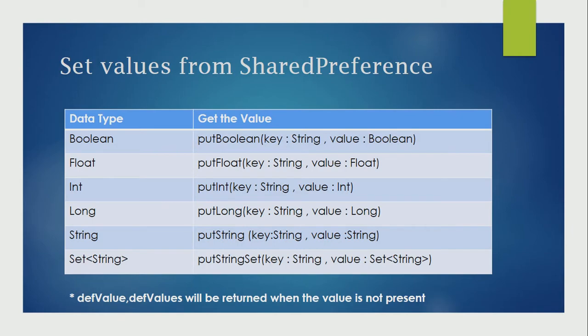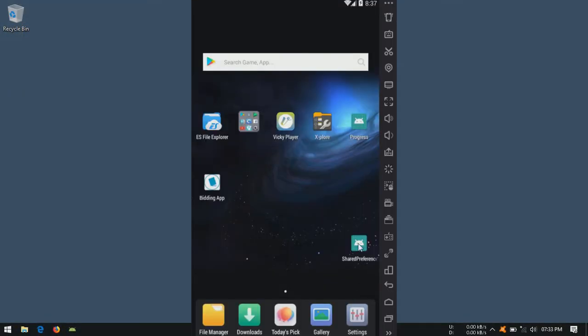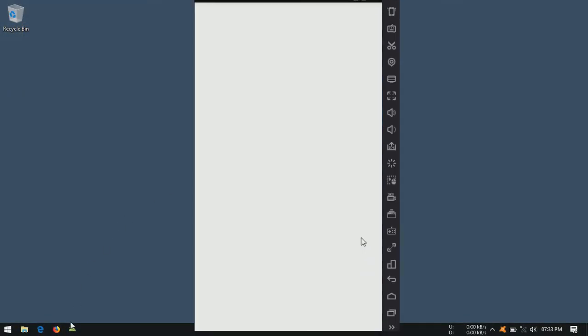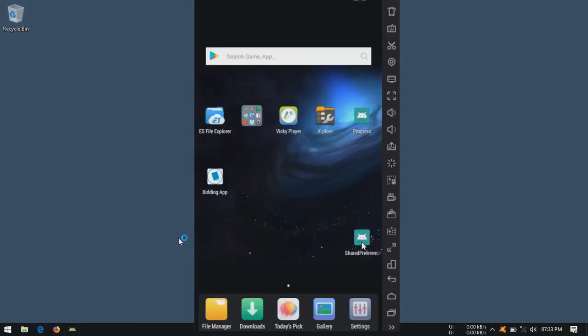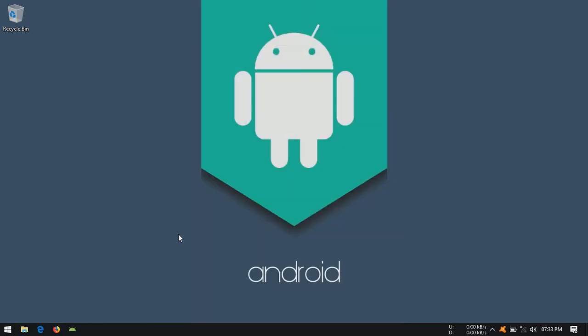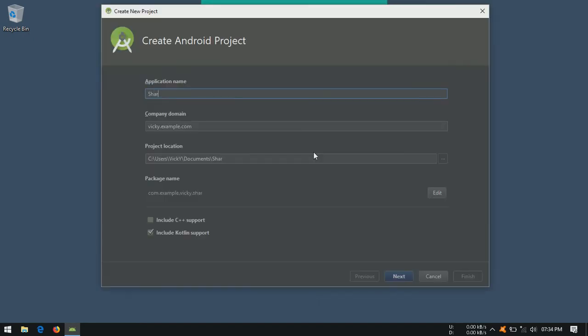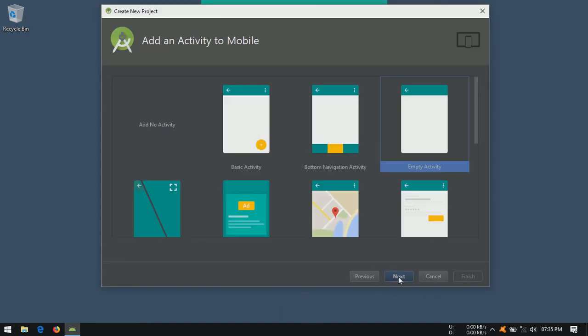In this tutorial, I'm going to use shared preference for counting how many times we are opening the application. Creating a new application with default configuration.